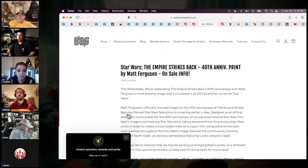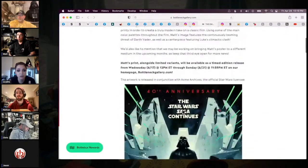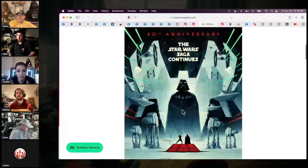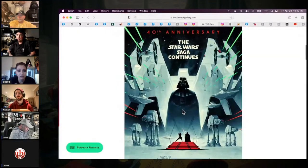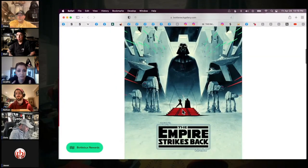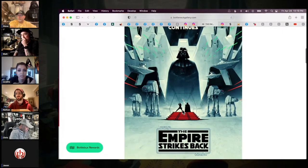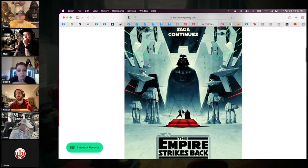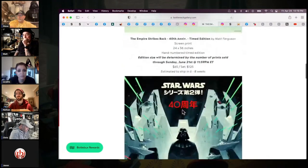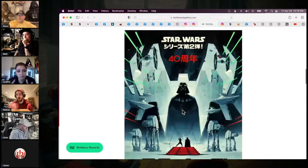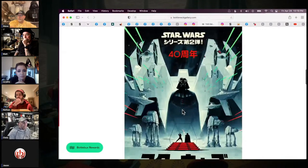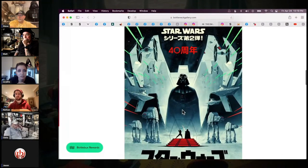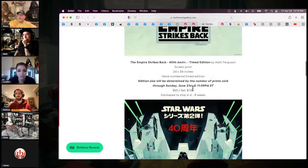This is just a refresher on what they did regarding the Empire Strikes Back release. So this was the regular version with the English titles. Again, this was timed. It was available for a few days. I think it went up on a Wednesday or Thursday, and it was up until Sunday. And then if you keep scrolling down, this is the Japanese version. This is the one I have. Again, both of the color ones were timed.